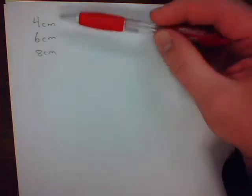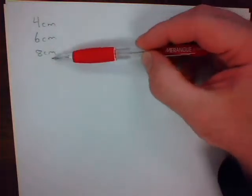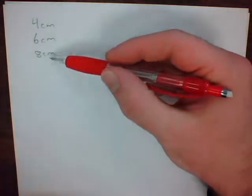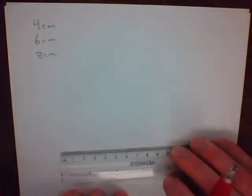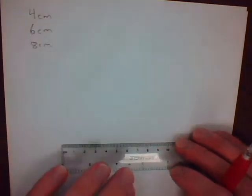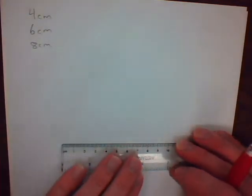Here's what you do. Simply pick any one of these three sides. It doesn't matter which one you do. I'm going to choose to do the 8-centimeter side. Take your straight edge and draw the 8-centimeter line.